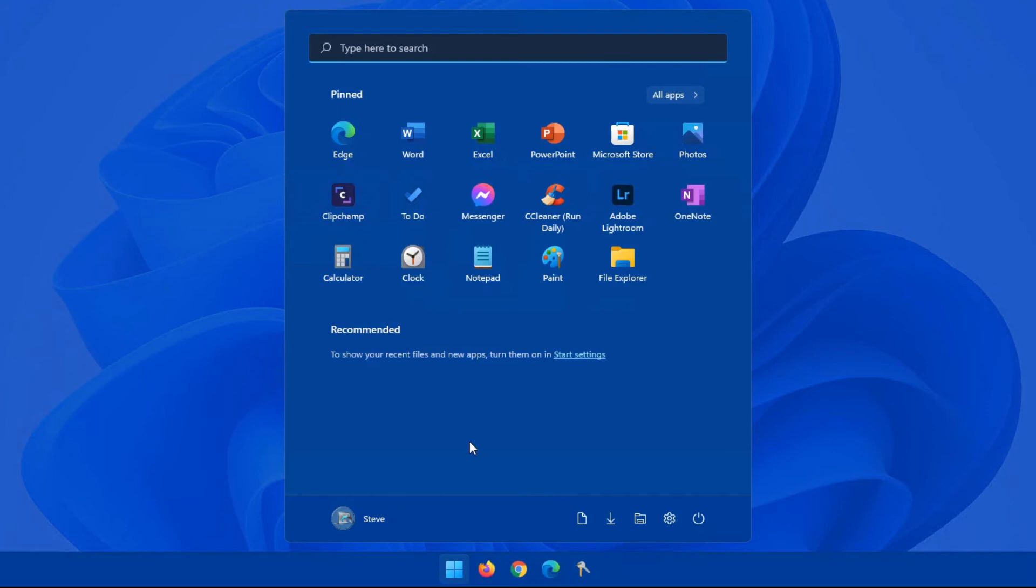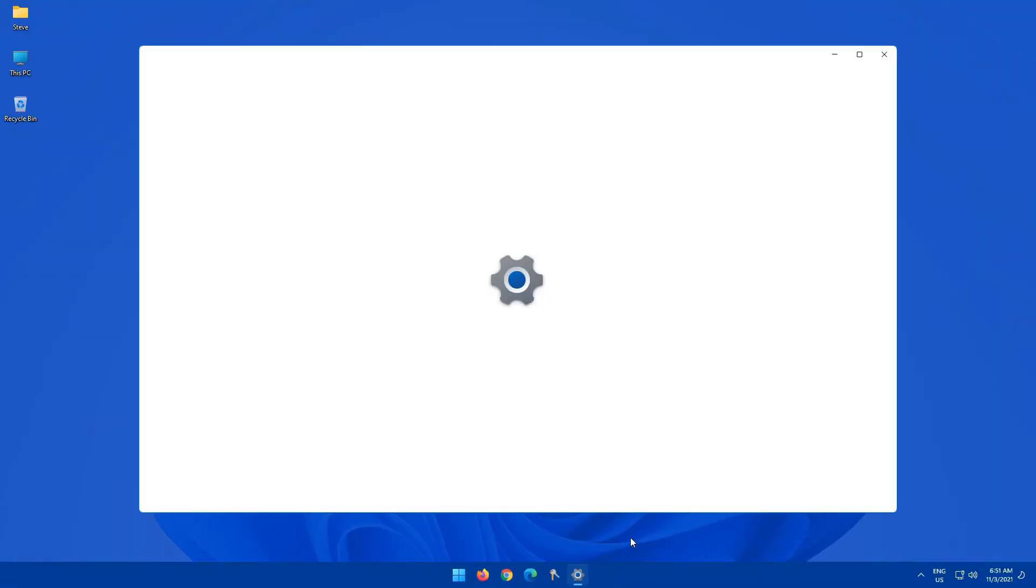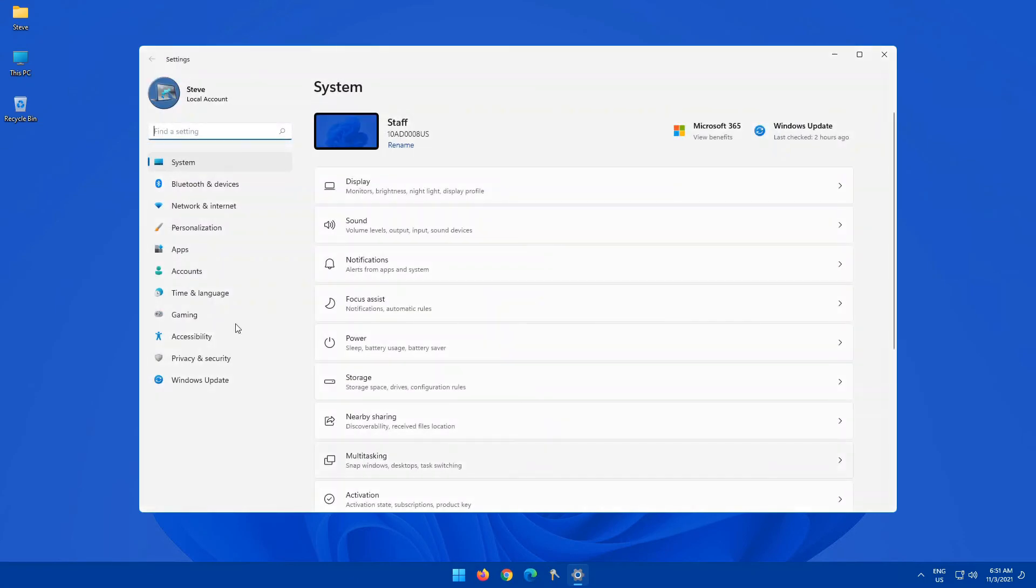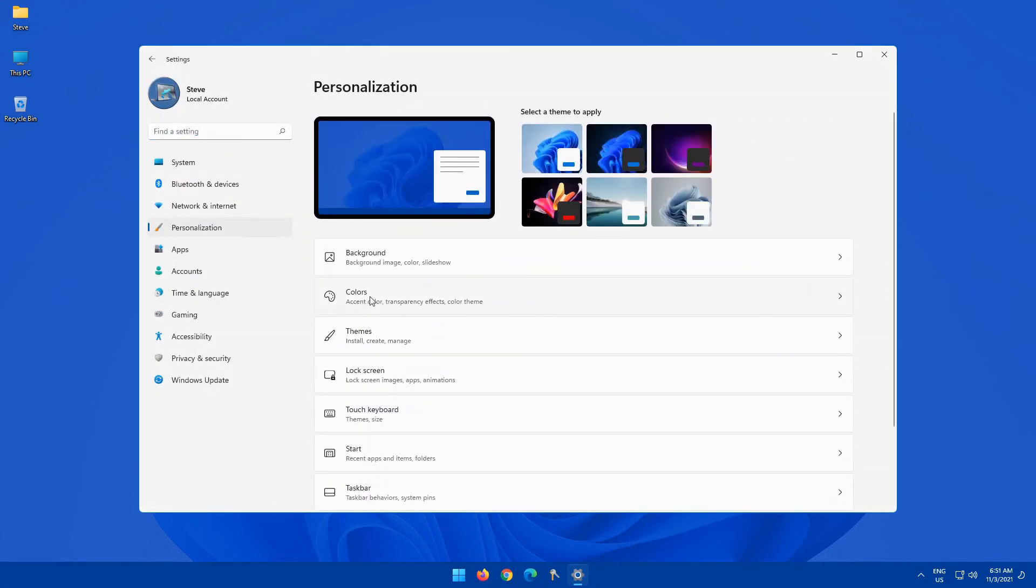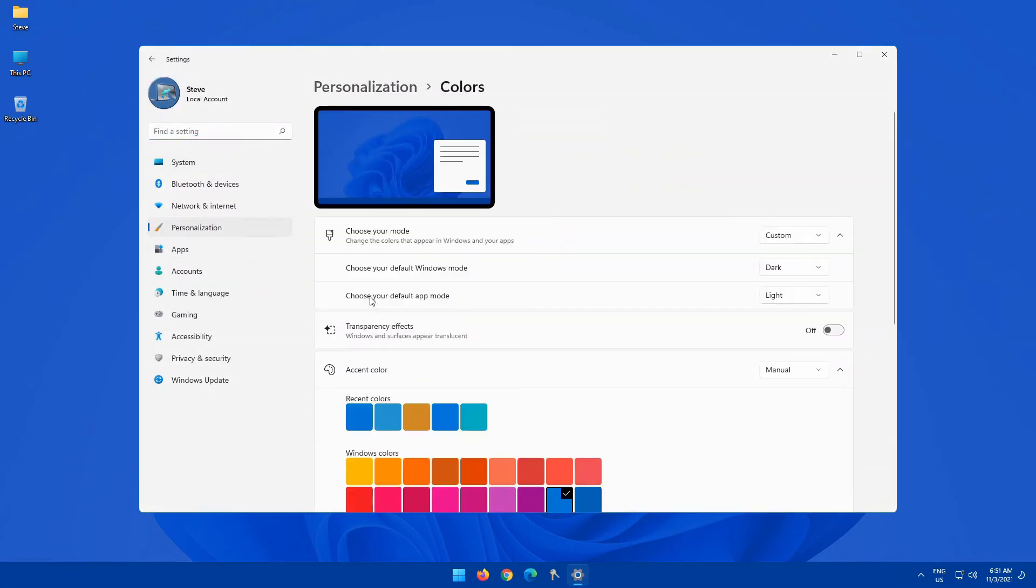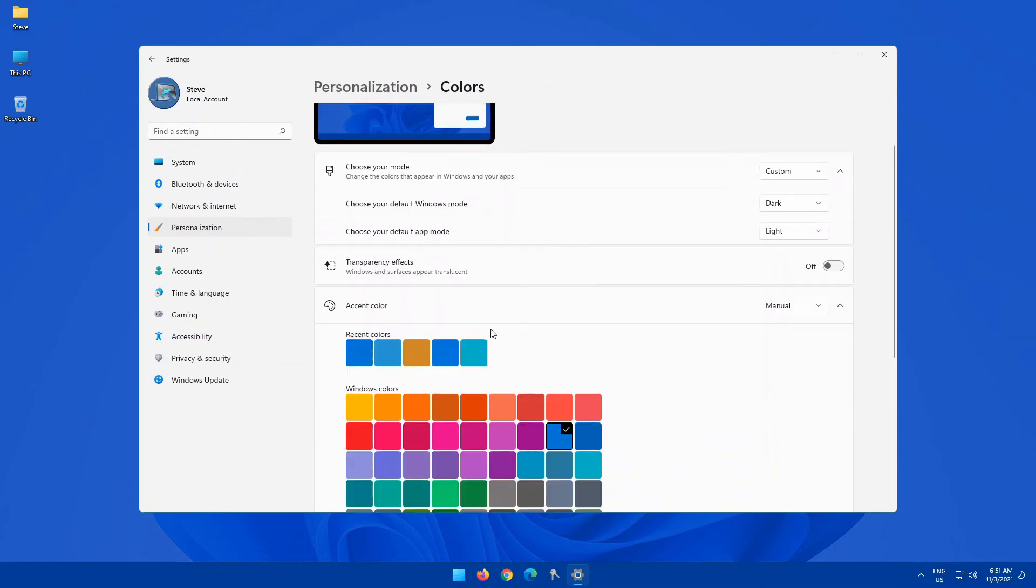Another feature that's really handy here that I'll quickly touch on is if you go into settings, go into personalization, and under colors, you know in Windows you've had your typical theme colors, dark mode, light mode, etc., transparency effects.